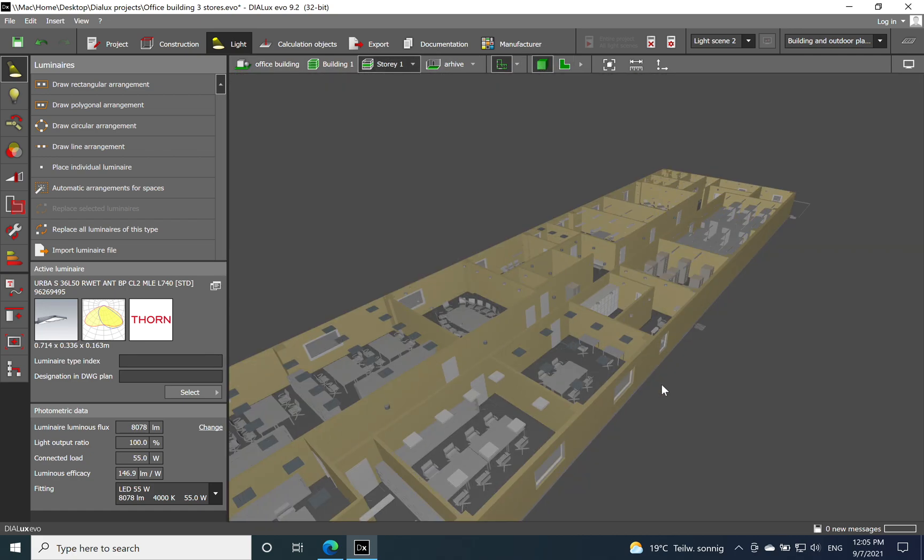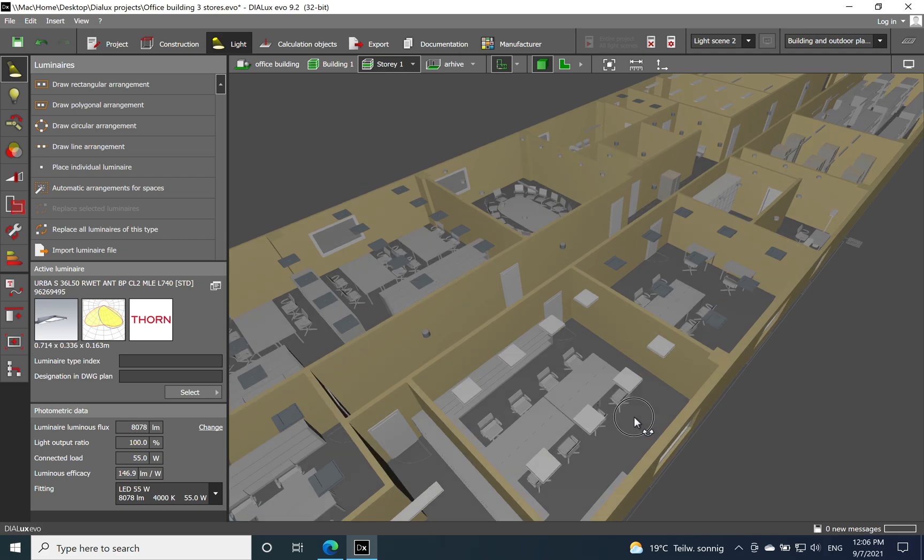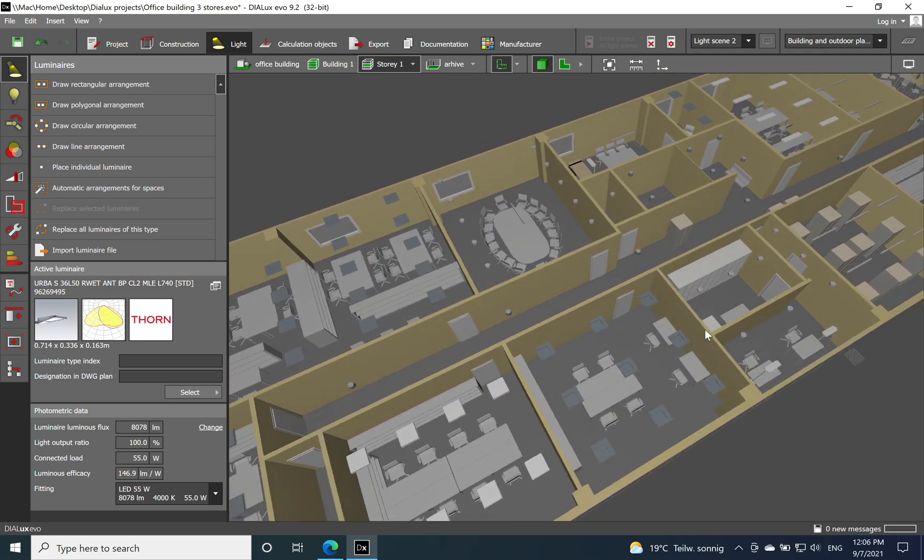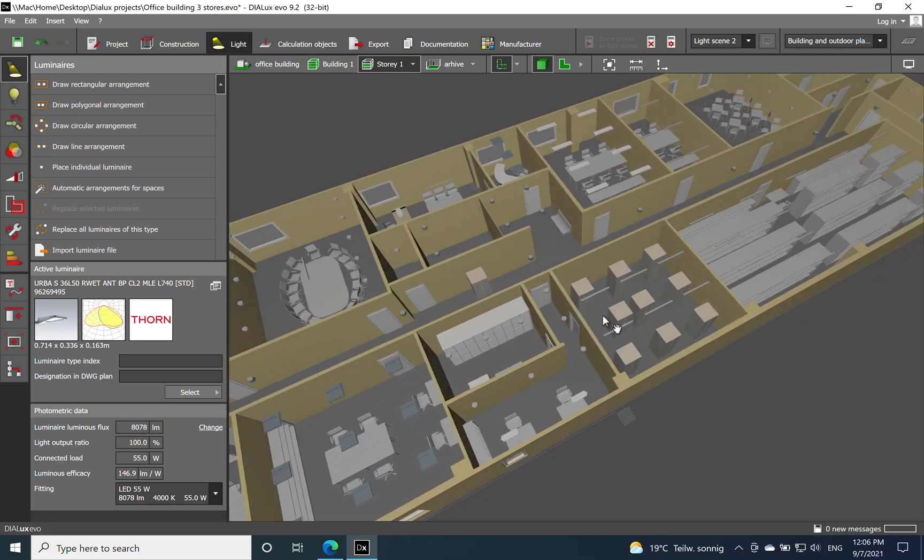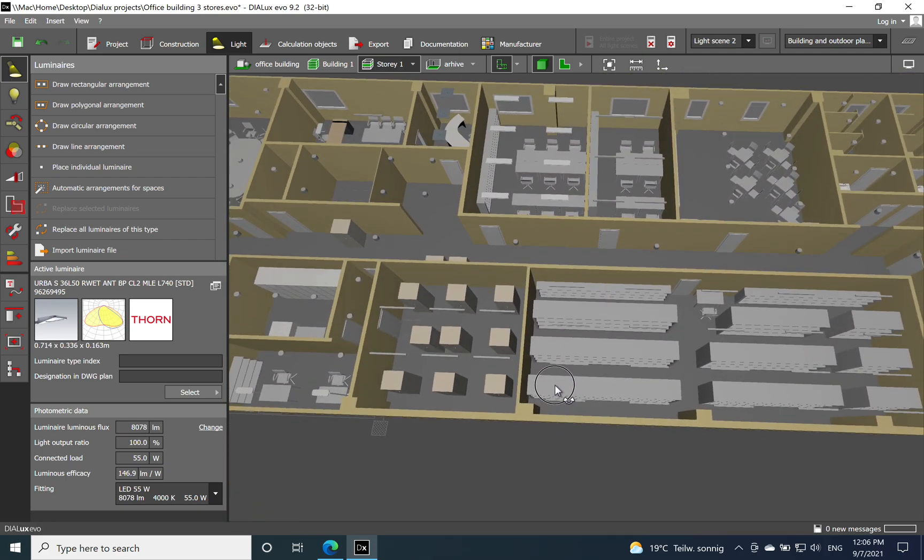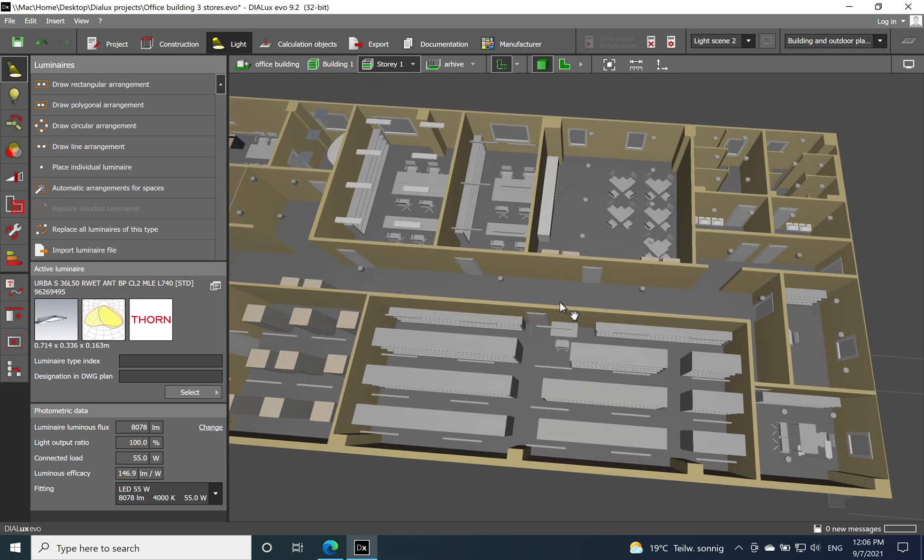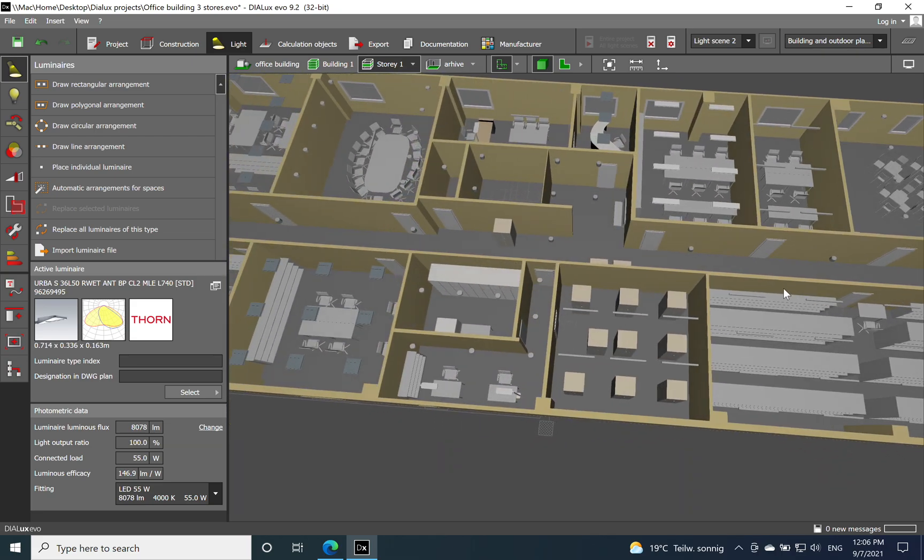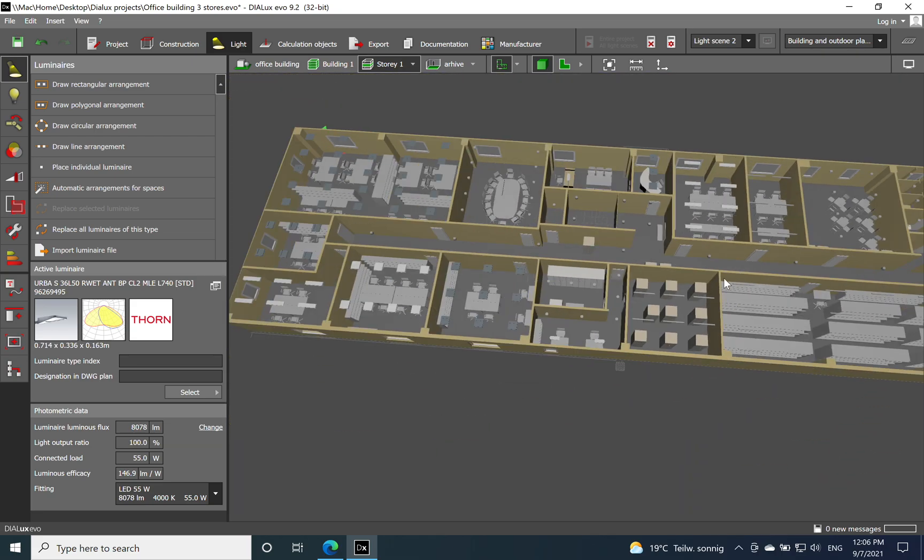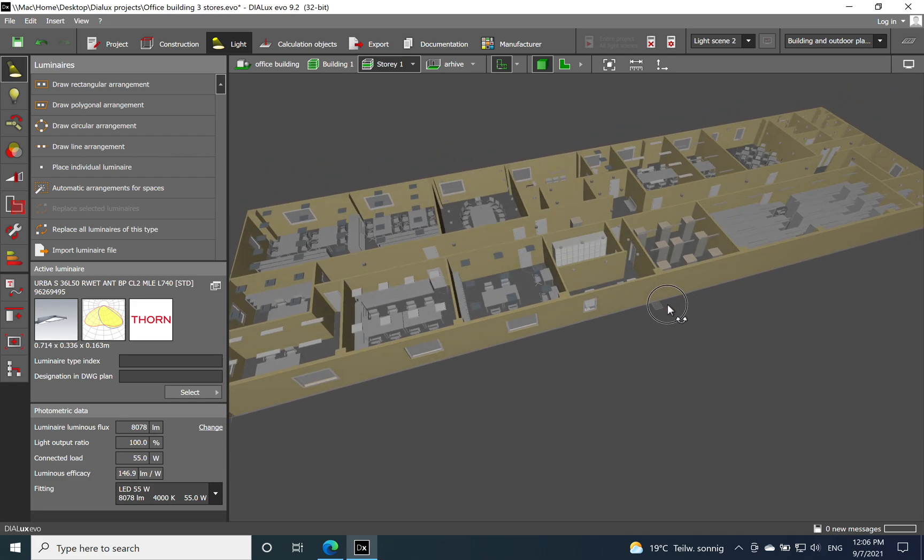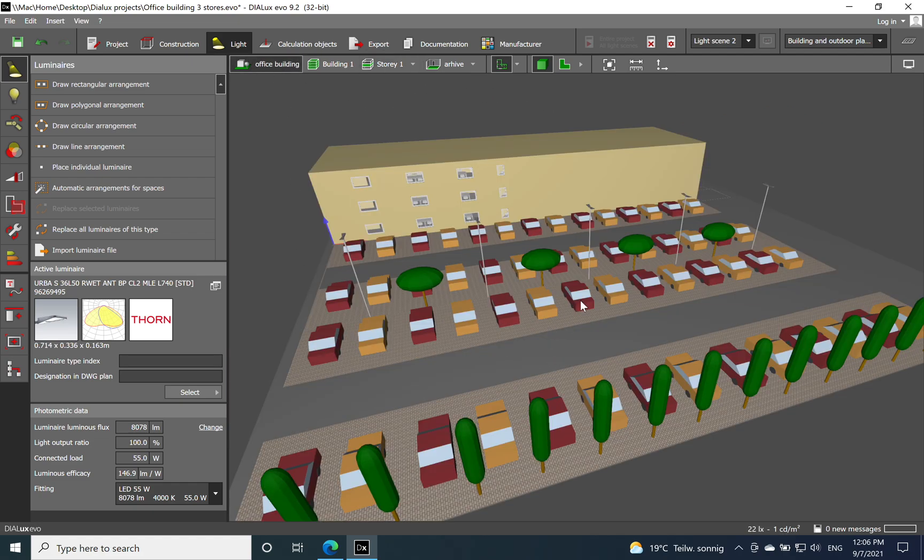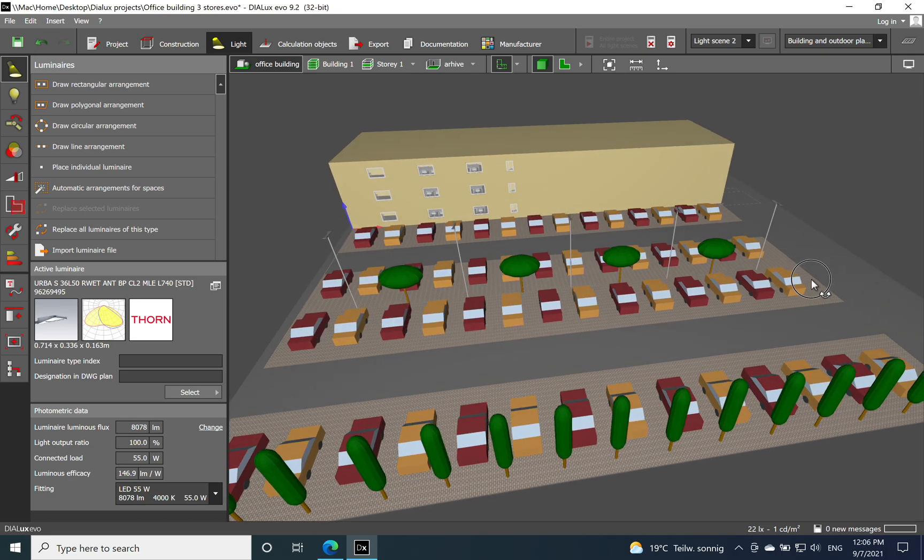You can see all the interior spaces with the lighting solution already implemented for each space. You can find my videos related to the office application below this video in the description. But now I'll move back to the outdoor scene where I will talk about the lighting solution for the parking lot.